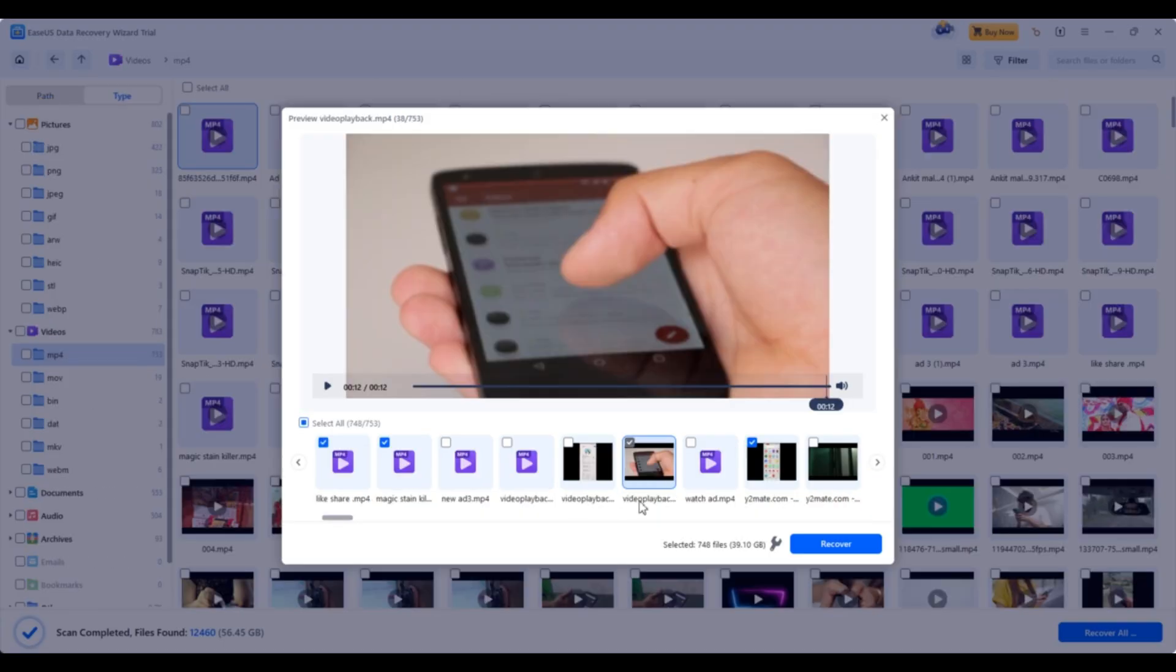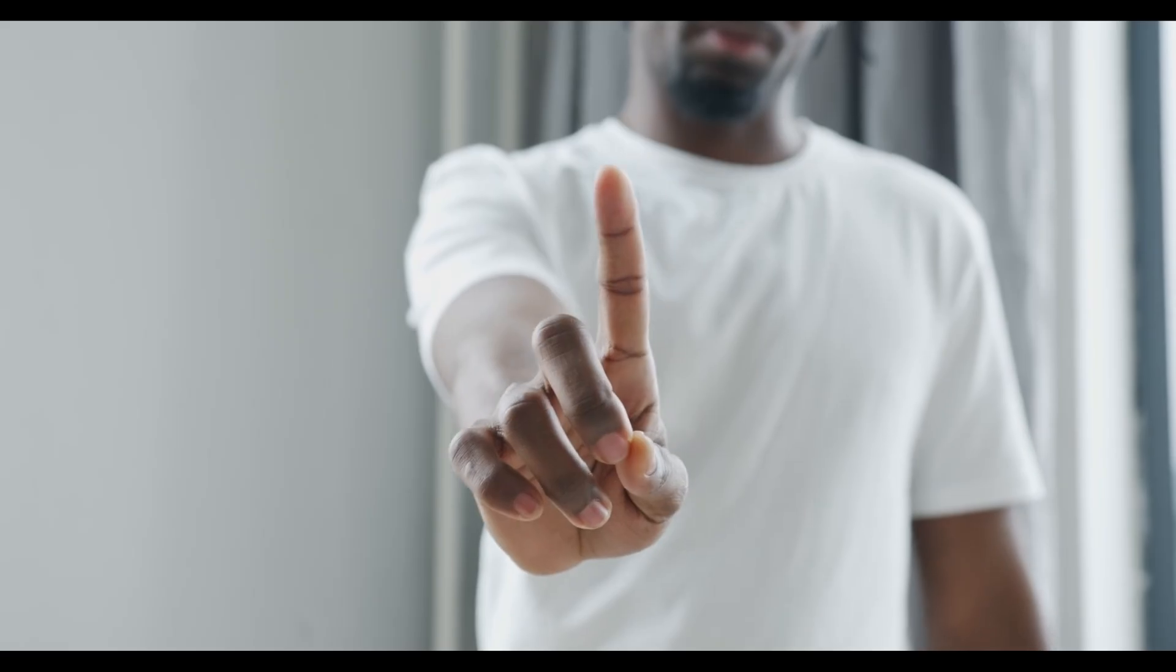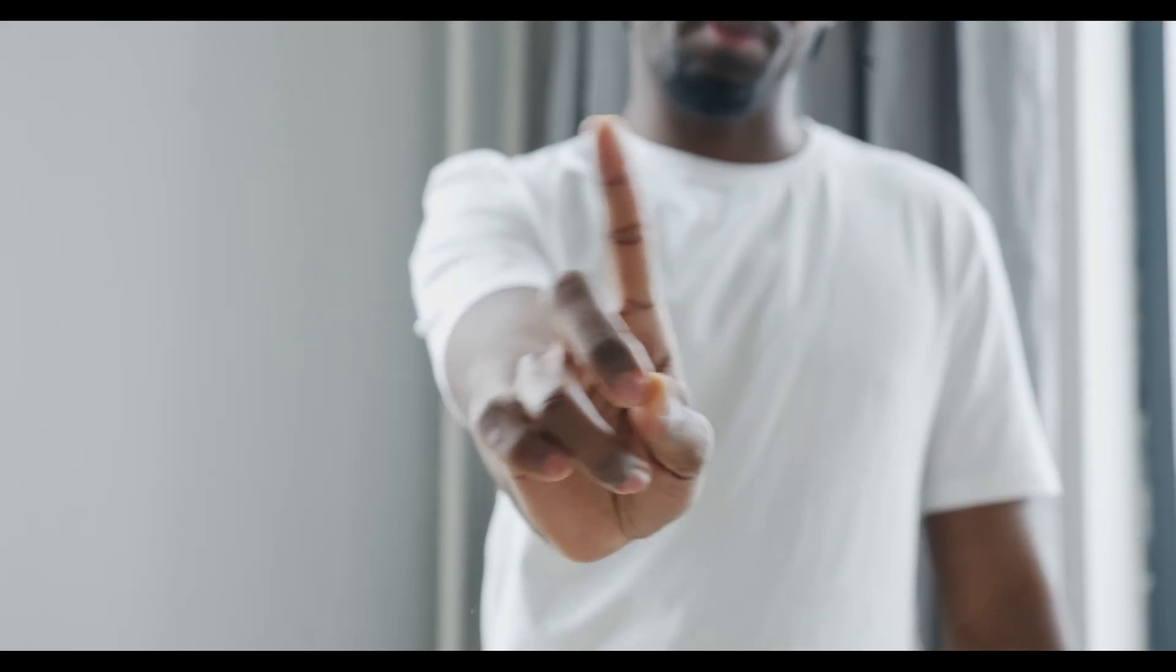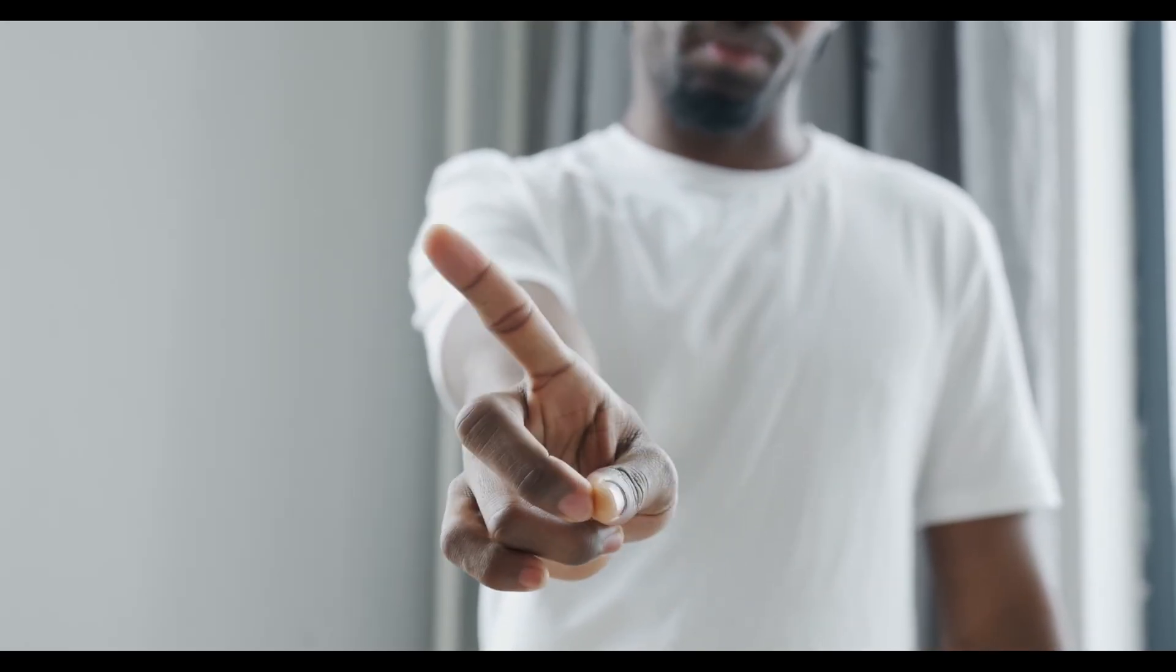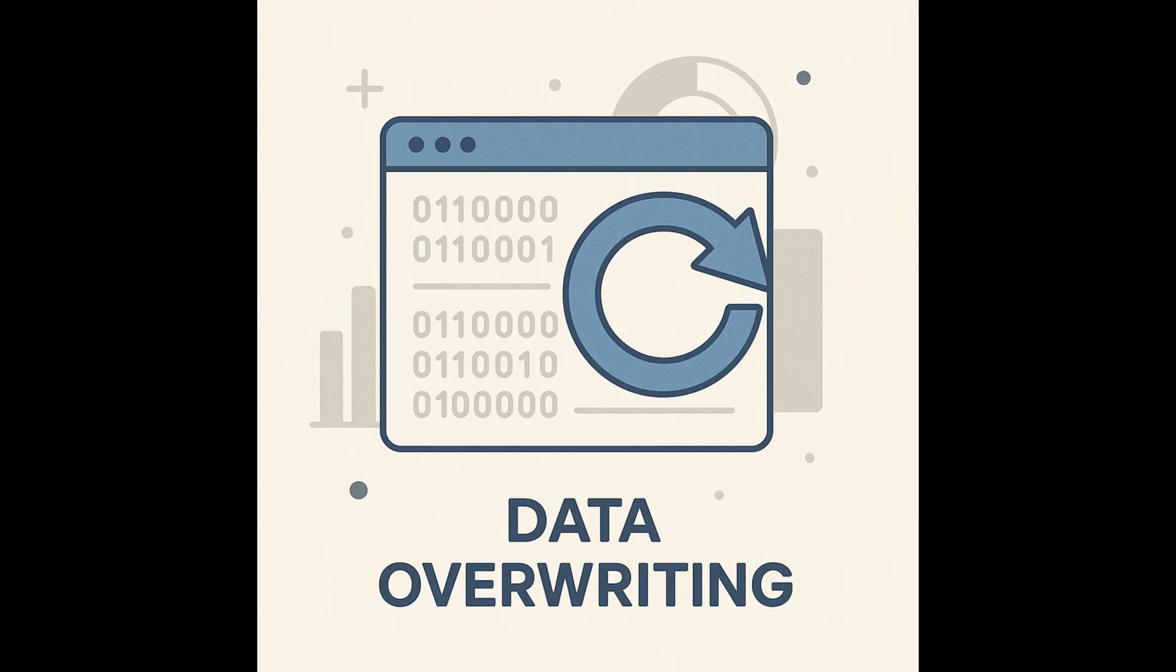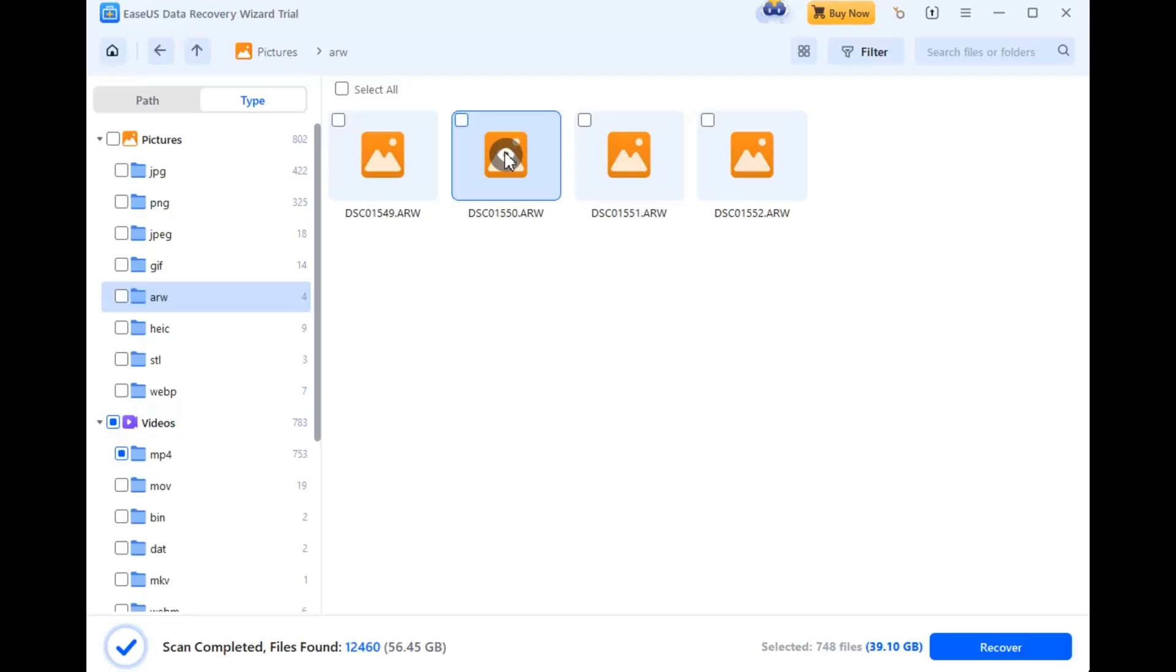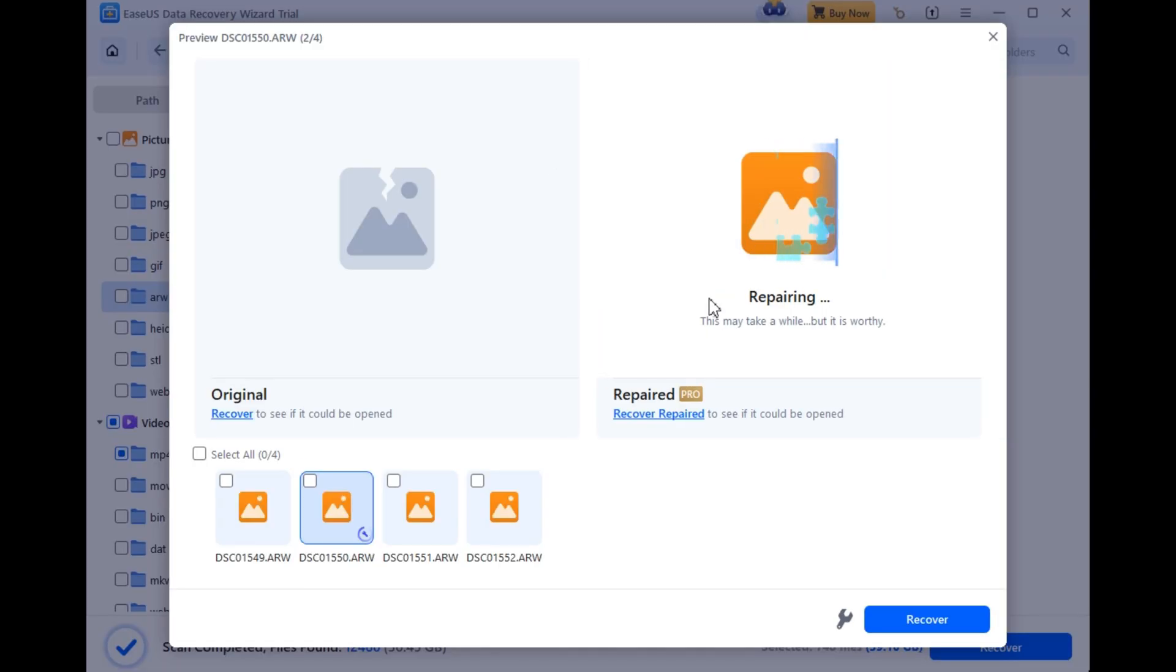Once you have selected the file you want to restore, just click the recover button. But here's a pro tip: do not recover the files to the same location they were deleted from. Doing so risks overwriting them, which could make the recovery incomplete or impossible. Another bonus, if any files got damaged during deletion, EaseUS can repair broken or corrupted files, giving you a usable version instead of a useless one.